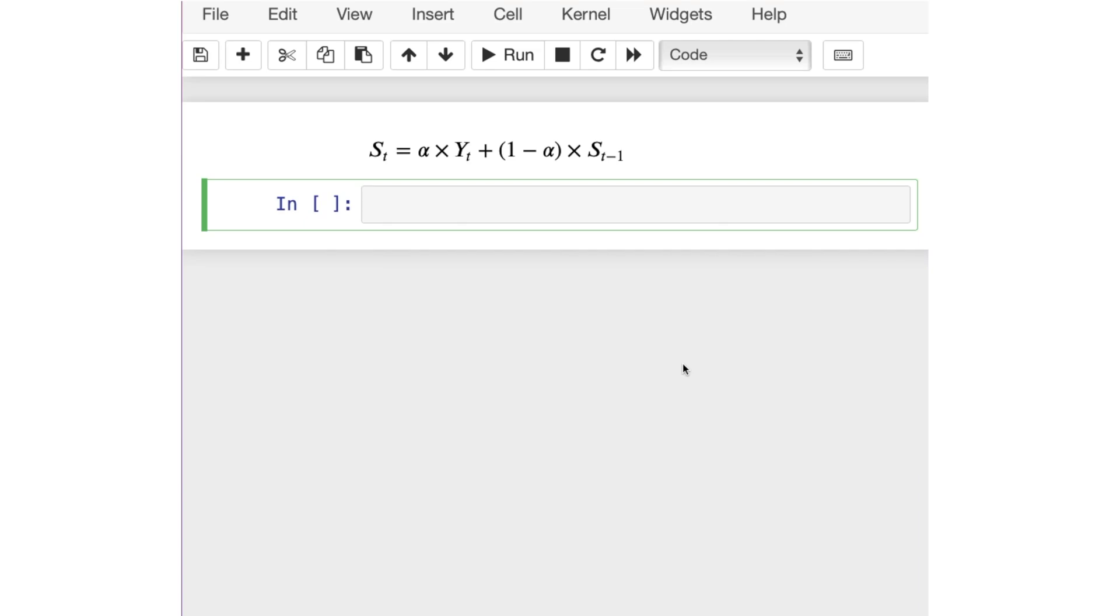We are going to discuss how we can smooth time series data. Previously, we used Pandas' rolling function to smooth a time series. Now we'll be using EWM, which is Exponential Weighted Moving Average method within Pandas, to smooth our time series data.